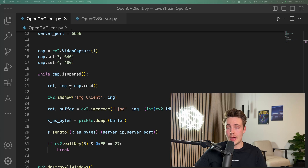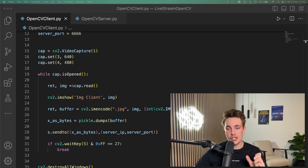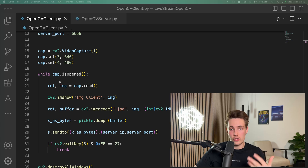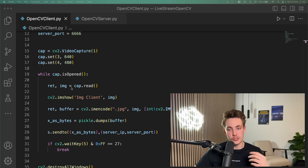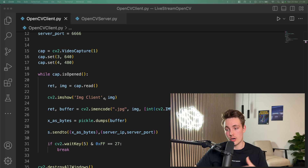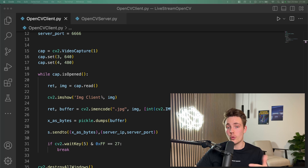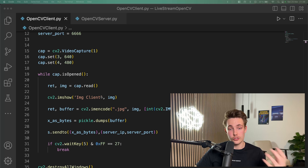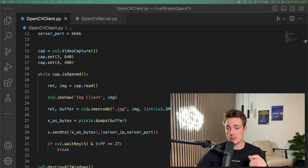Then we're going to have a while loop, as in all the other videos on the channel, running as long as our webcam is open. We're going to read in a frame from the webcam, store it in the im variable, and then we're going to imshow our image that we read in from our webcam before we pass it over to the server via the sockets.